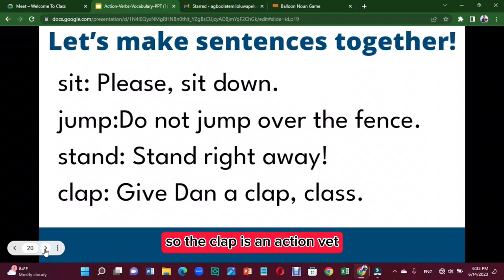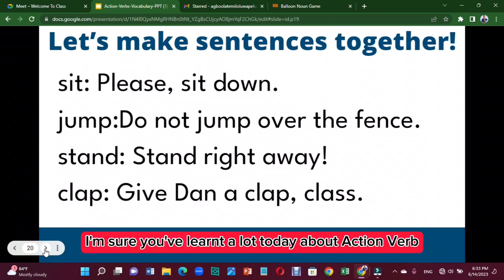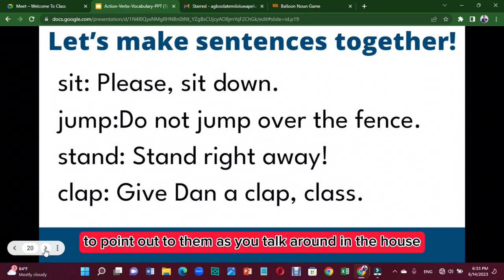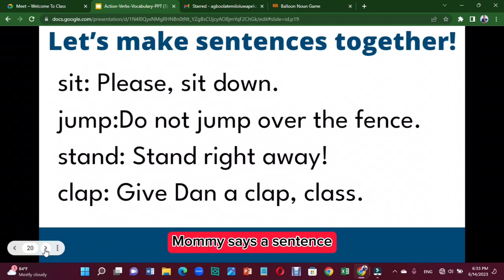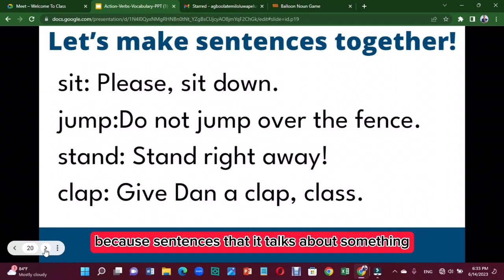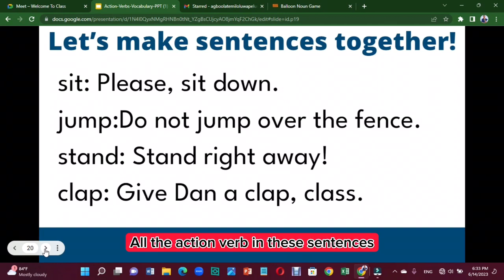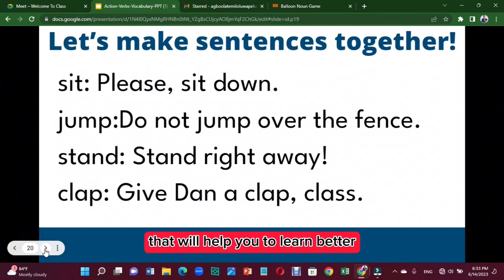To clap is an action verb. I'm sure you've learned a lot today about action verbs. I'd like you to make use of them — point them out as you talk and move around the house. Pick sentences that talk about something and point out the action verb in those sentences. That will help you learn better.